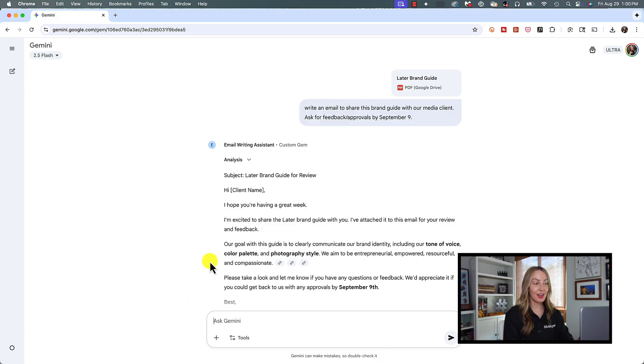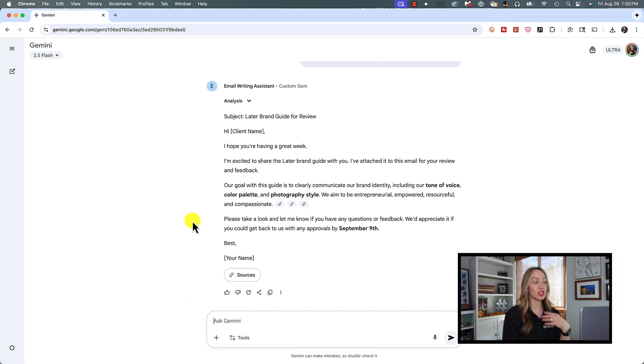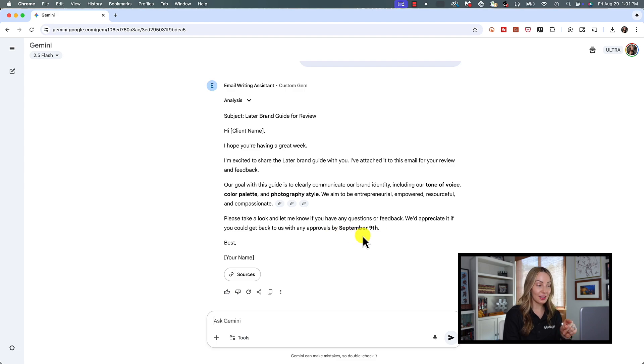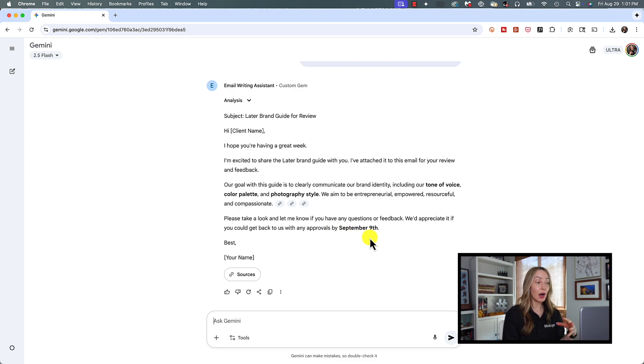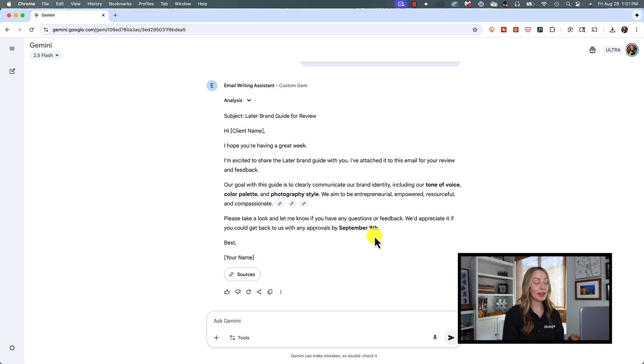Just like that, an email has been crafted in the specific tone we specified in this gem. And it has indeed asked for feedback by the deadline. Now, of course, you can copy anything out from a chat that you want by either highlighting it and copying it or by clicking that copy responses button at the bottom of the chat. But that's not all you can do with gems.